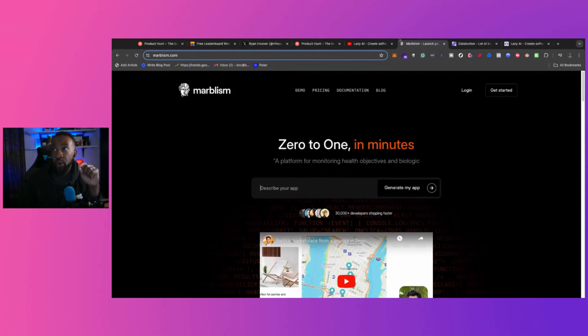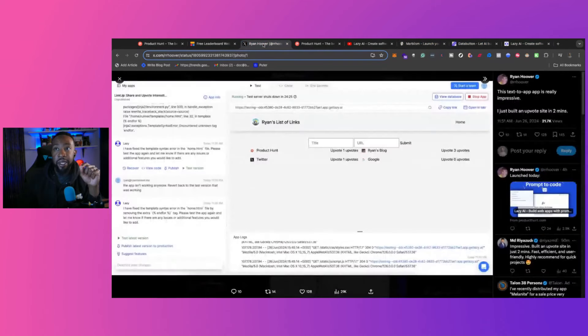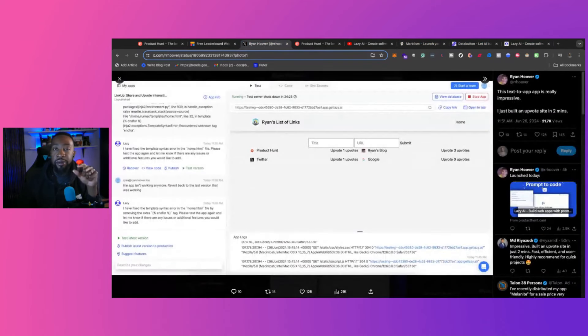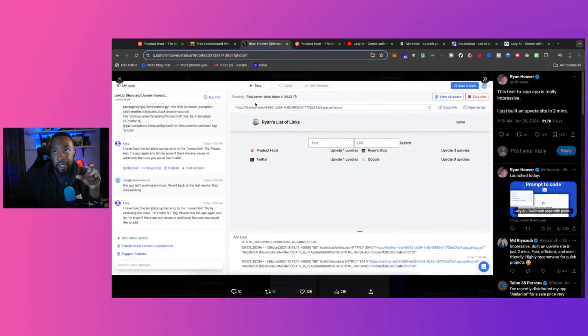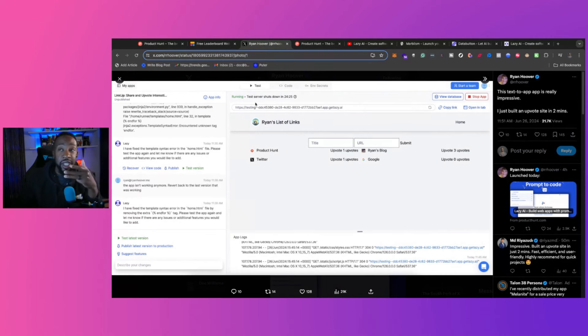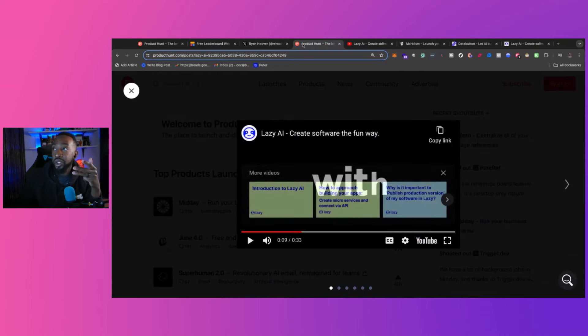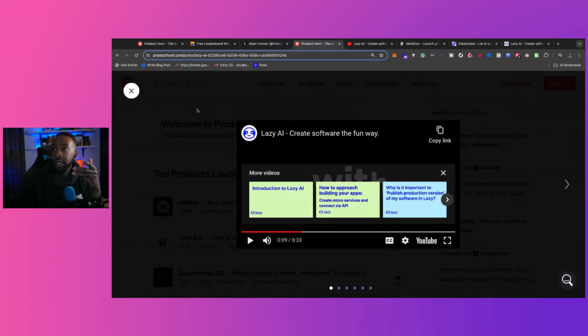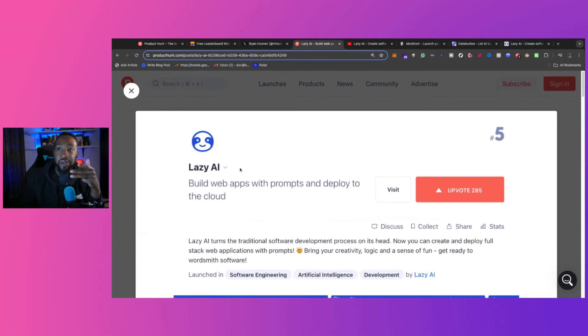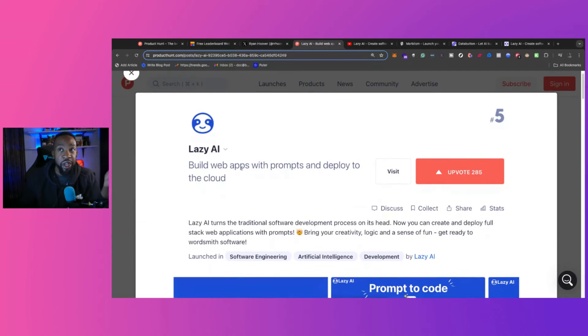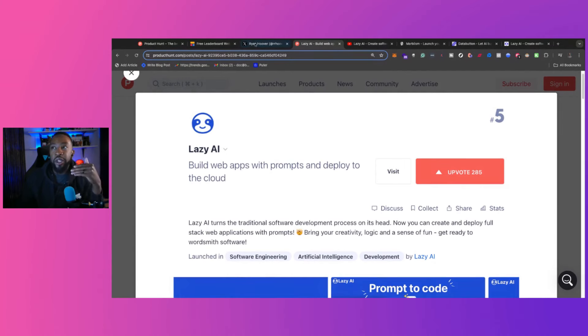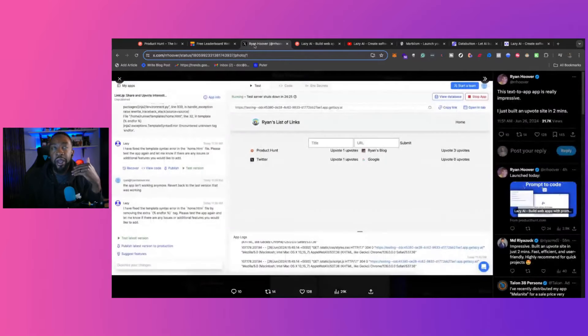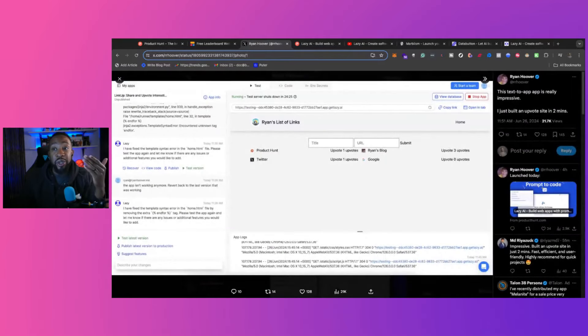This got started the other day because Ryan Hoover, the creator of Product Hunt, was talking about creating an upvote application within two minutes. He said this on Twitter and he was using Lazy AI, which is also premiering on Product Hunt. So it's kind of full circle in those kinds of moments. But this is highlighting the way to build applications faster and faster.